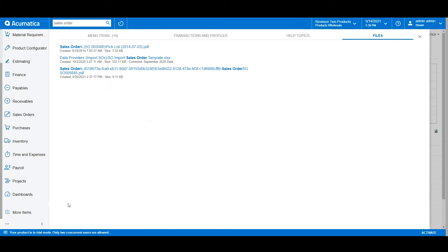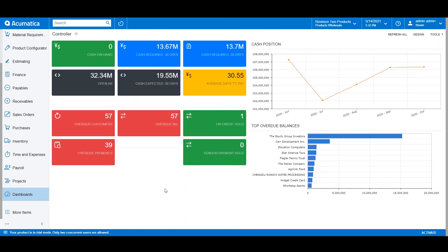Dashboards are another defining aspect of Acumatica. Each user will have a dashboard that is configured to their role in the organization.